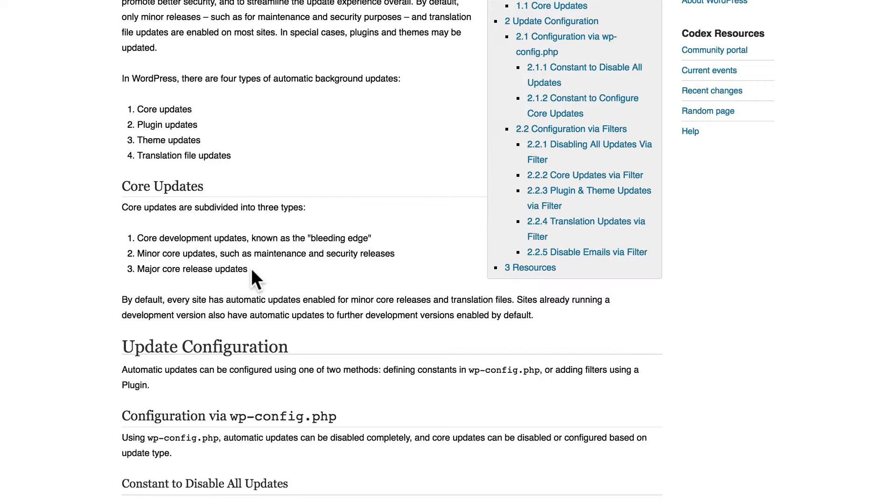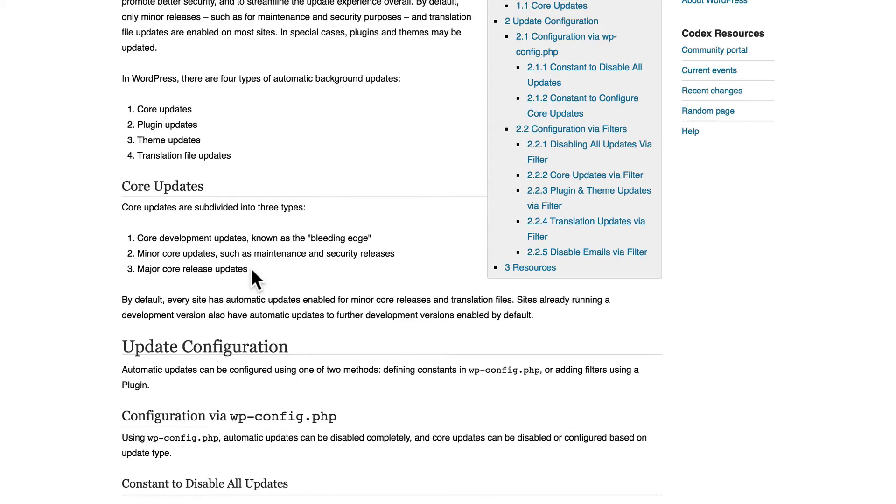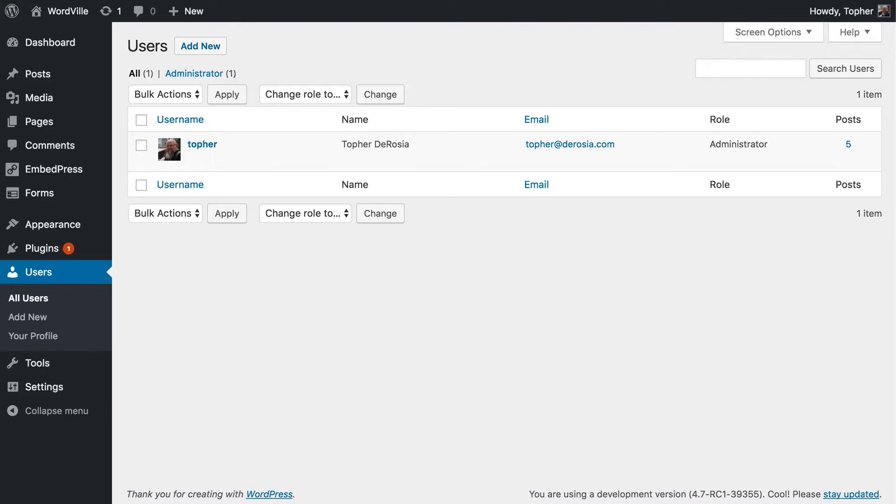Now that doesn't mean all plugins and themes are bad for security. It just means that you should be aware of who's making them and what their skill level is. And we'll talk about that in a few minutes. But the next biggest security problem in WordPress is passwords.